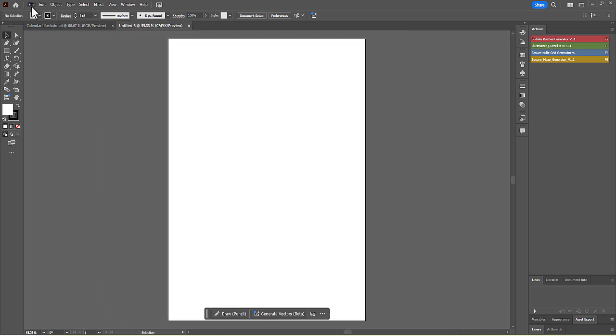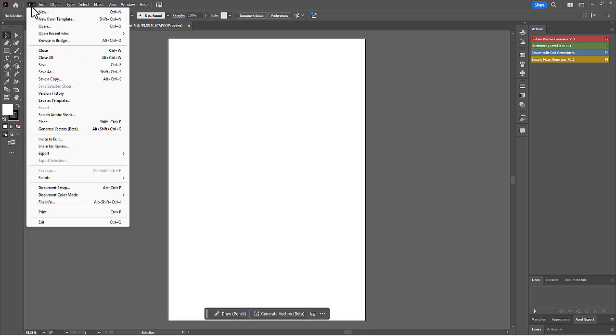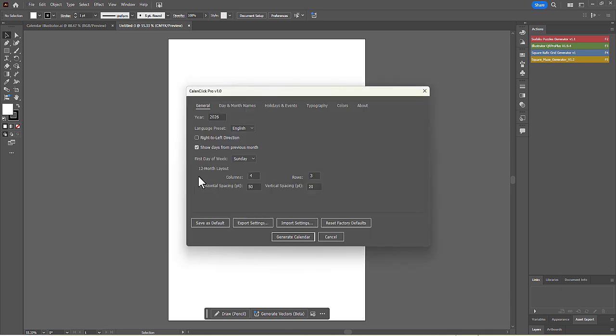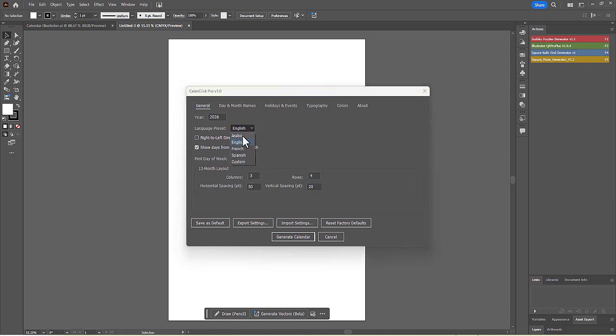Run the script again by navigating to File, Scripts, CalenClick Pro. In the General tab, let's adjust the layout for our portrait document. Under the 12-month layout section, change the number of columns to 3 and the number of rows to 4.